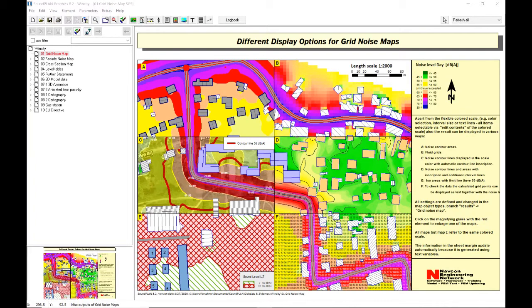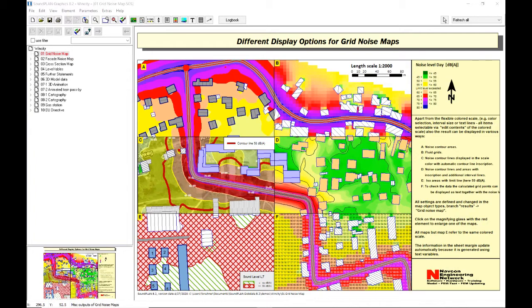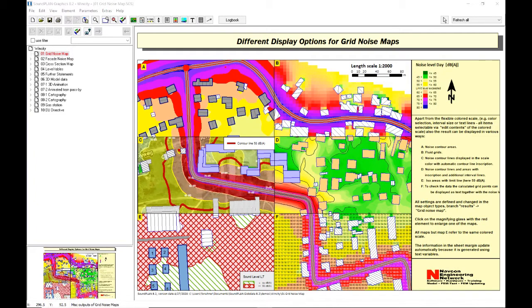For this map you have to have certain modules. In this case, this is a road noise project, so you need the road noise module, the facade noise map module, to some degree also the grid noise map module for some of the mesh calculation, and then there's the cartography module and the 3D graphic module. These are all the different modules that are used in this video.